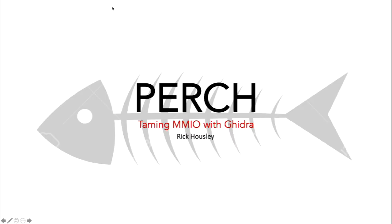All right, awesome. Good afternoon, guys. Like he said, my name is Rick Housley. I'm going to be talking about Perch, and as you mentioned, it's a Ghidra plug-in for adding some memory mapped IO functionality.